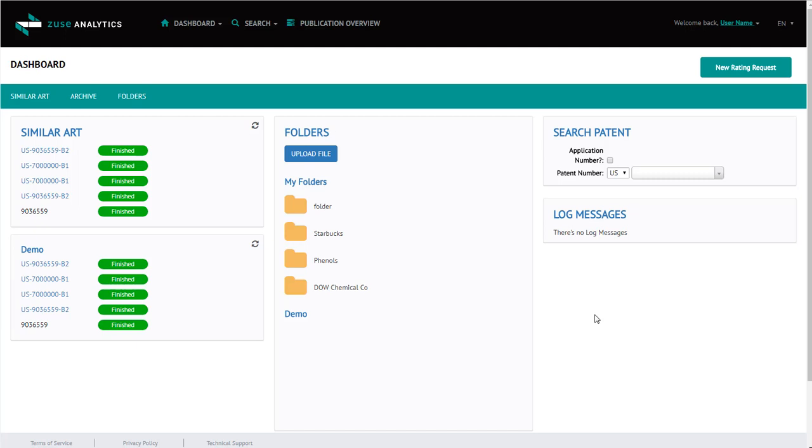Welcome to Zeus Analytics. After logging in, you will be brought to the dashboard.